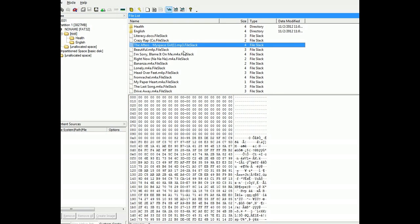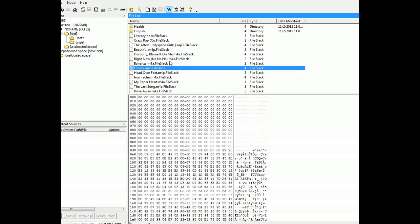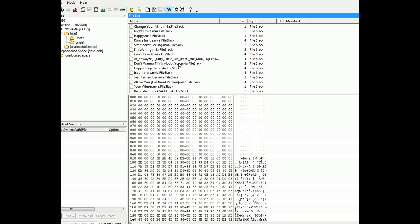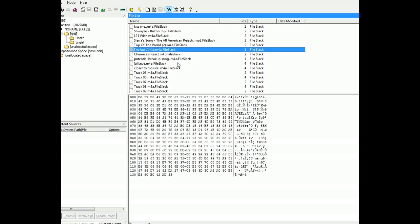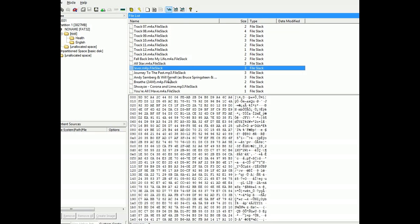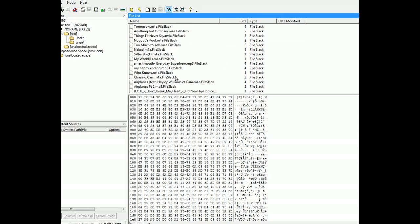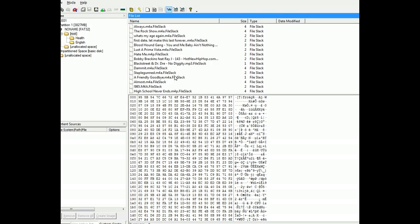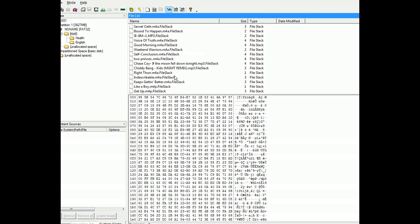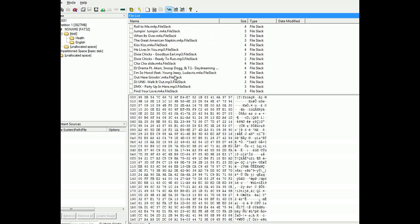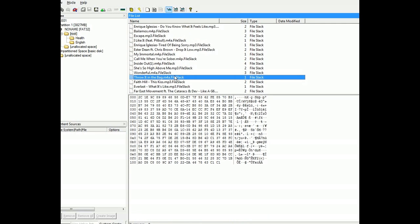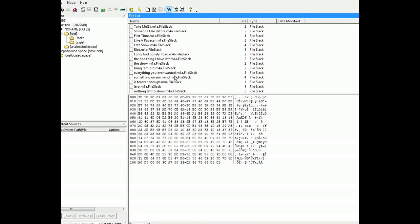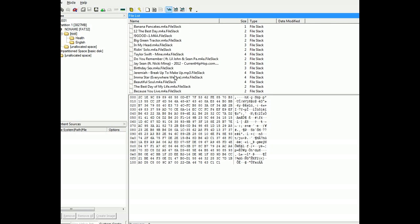We see the person actually had some MP3s, some M4As. I'm not quite sure if that's movies or videos. You see lots of probably illegally downloaded MP3s. But as you can see, lots and lots of them. All of them in the slack space there.